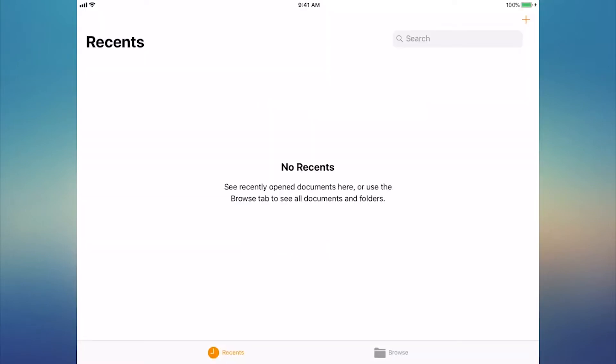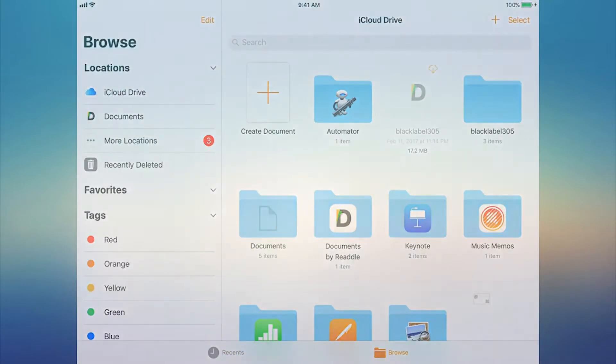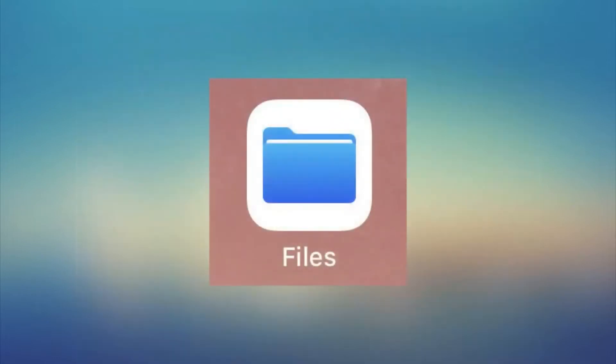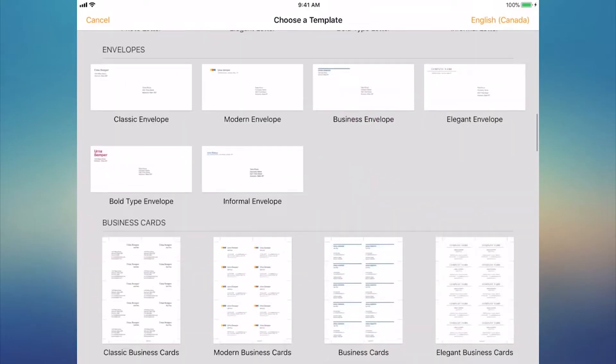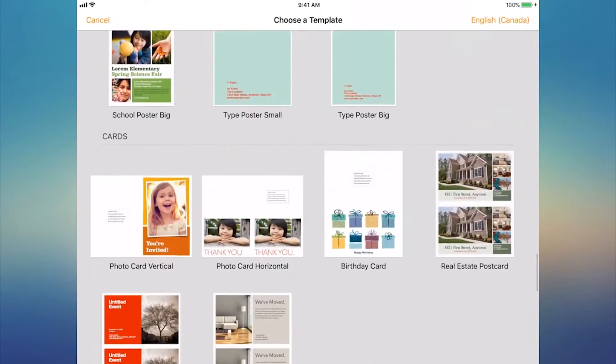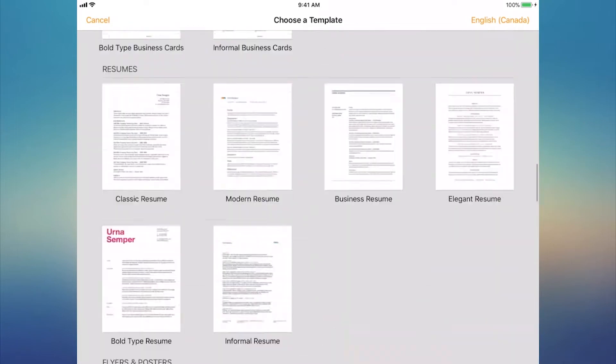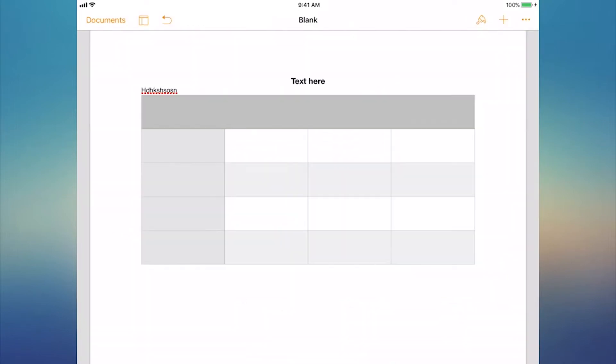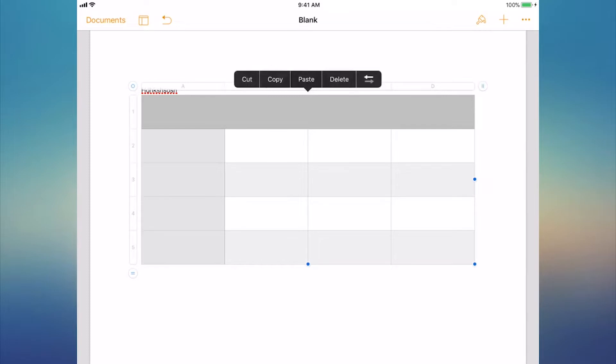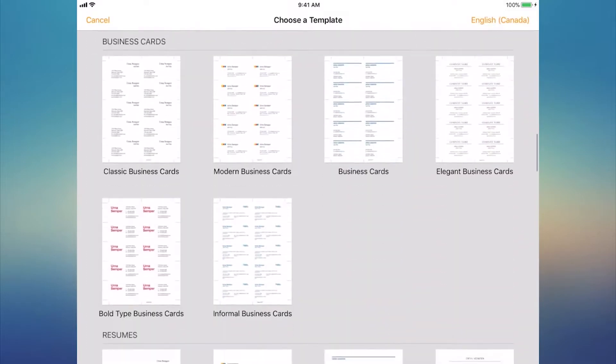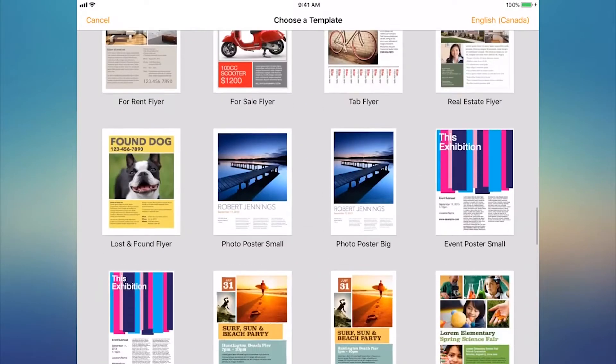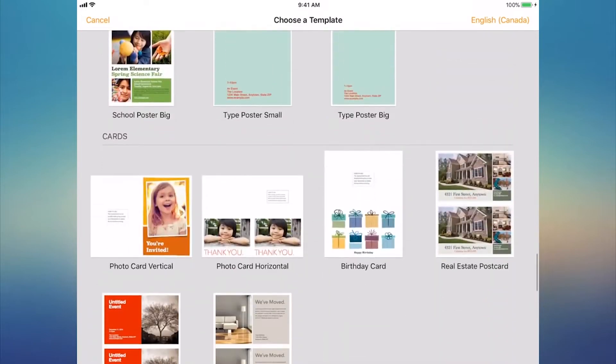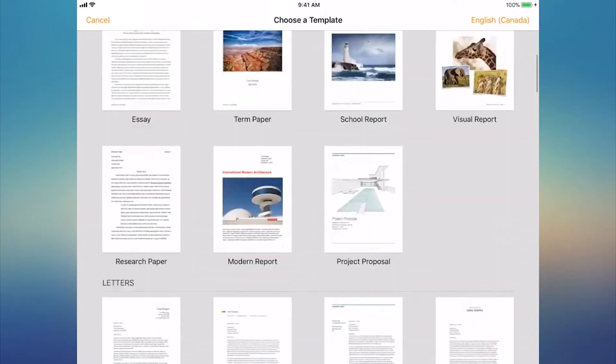With full iCloud support, Pages syncs documents across all your Apple devices. You can even sign in to iCloud.com to work on Pages documents through a web browser. Pages makes it easy to create beautiful documents. It gives you full control over the layout of text boxes, images, and shapes. You can even use free templates to create digital books, newsletters, reports, and more.